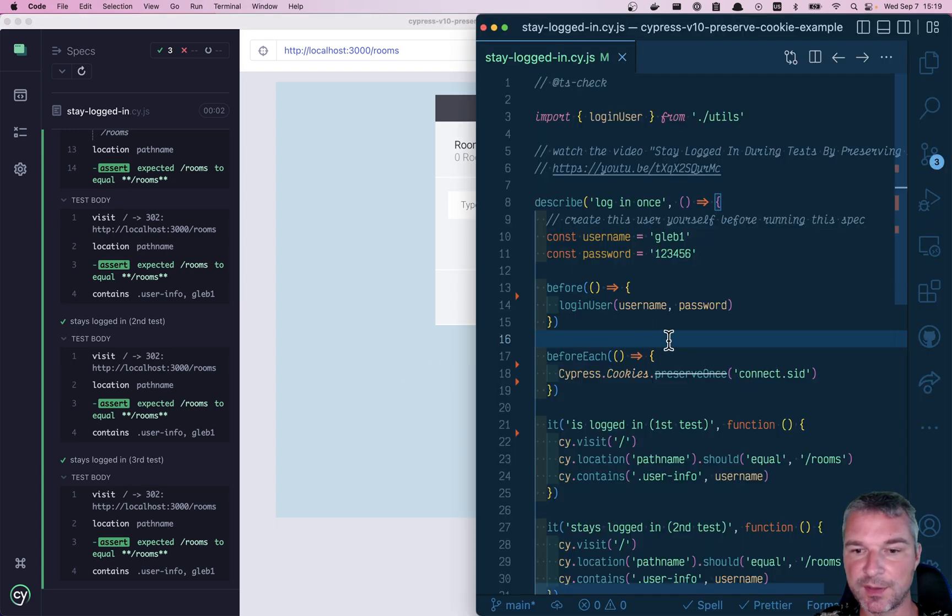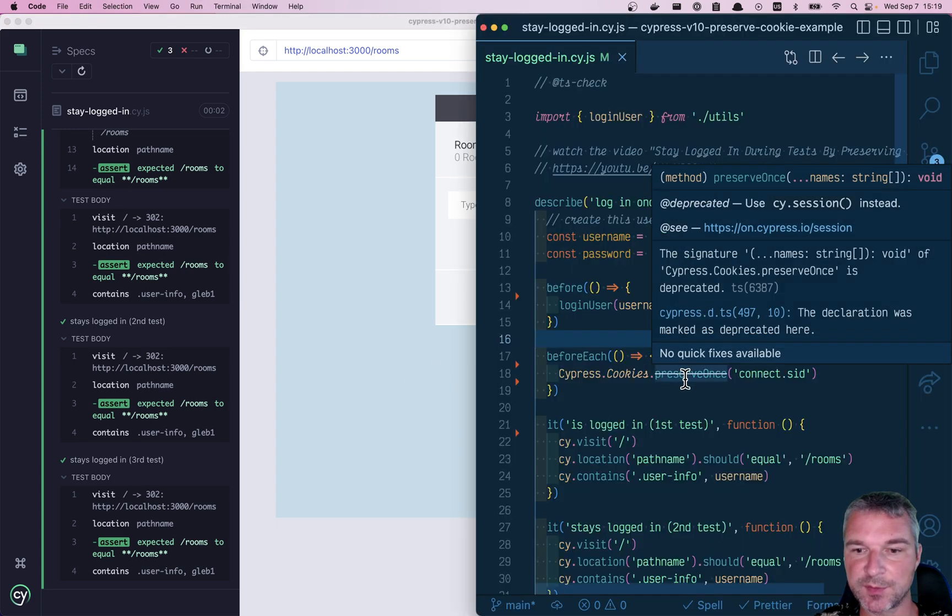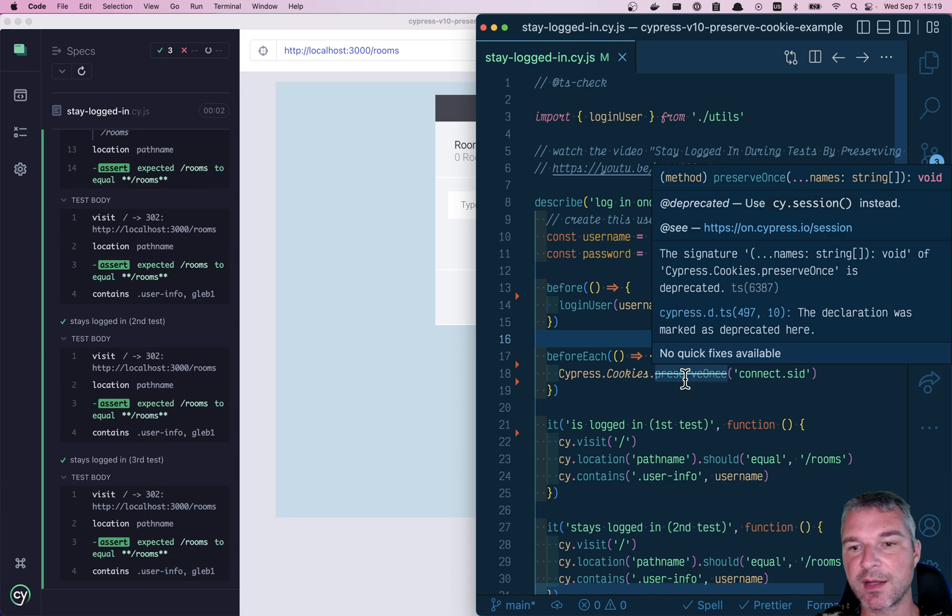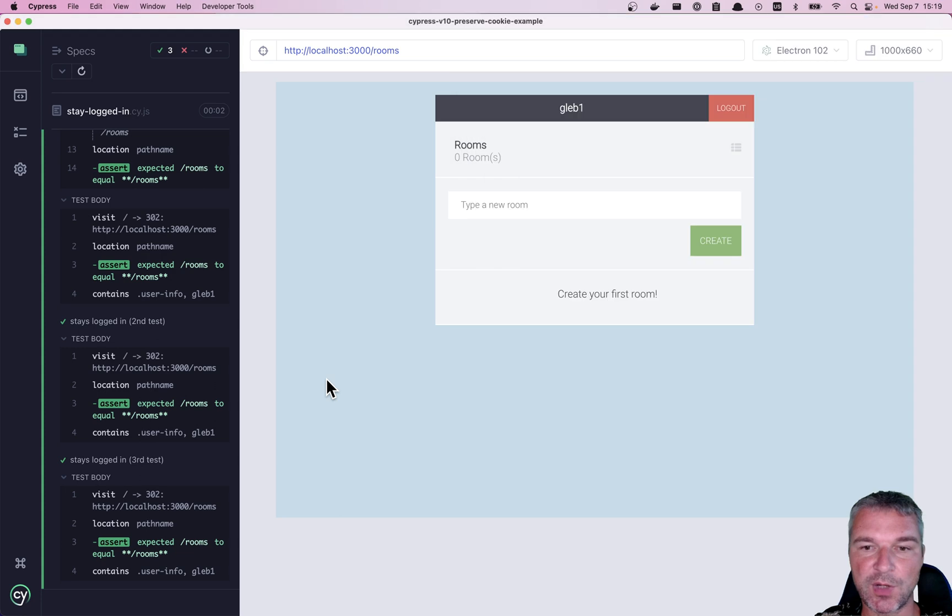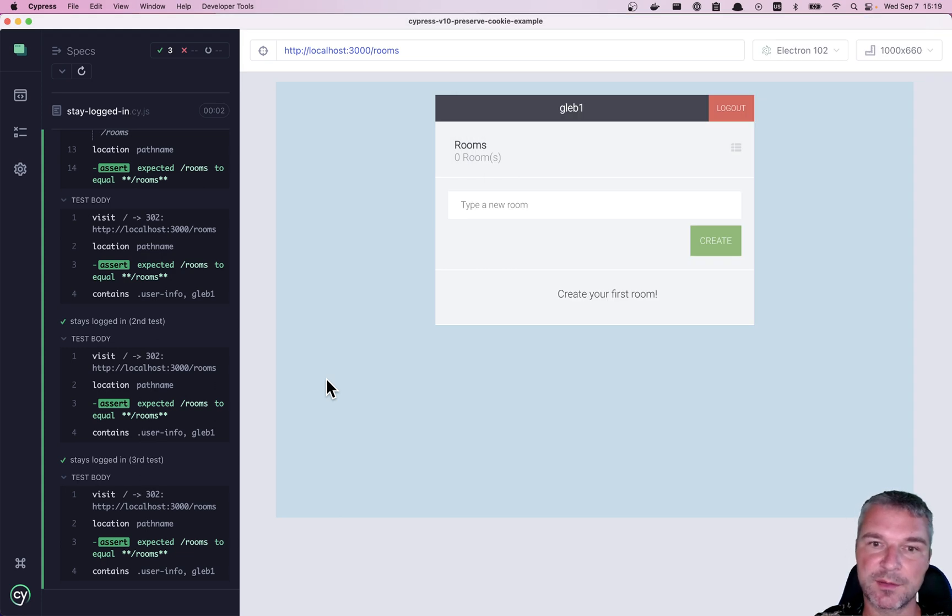Notice that preserve ones has been deprecated, use Cy session. I don't want to use Cy session, fine. So how can we replace the deprecated method about to be removed.